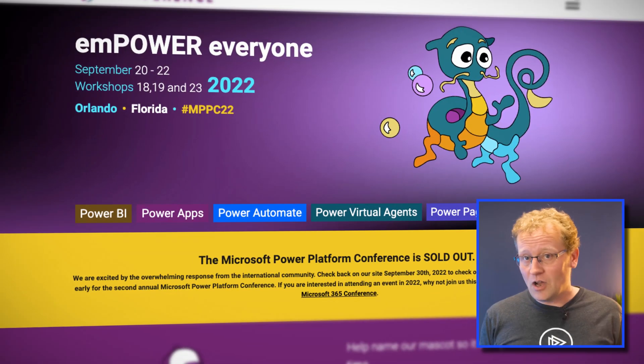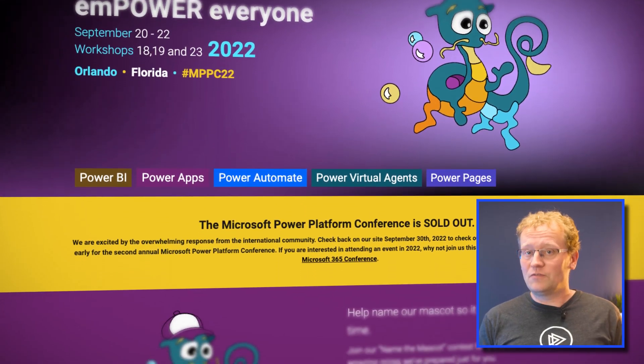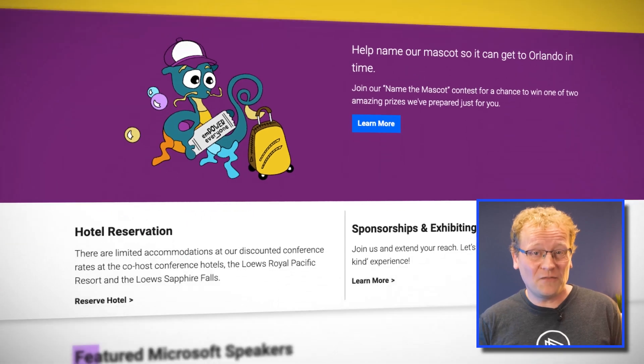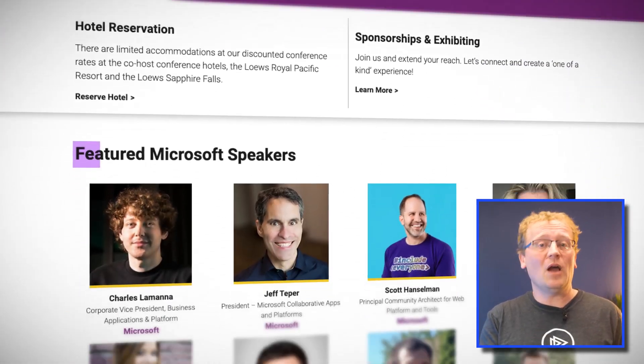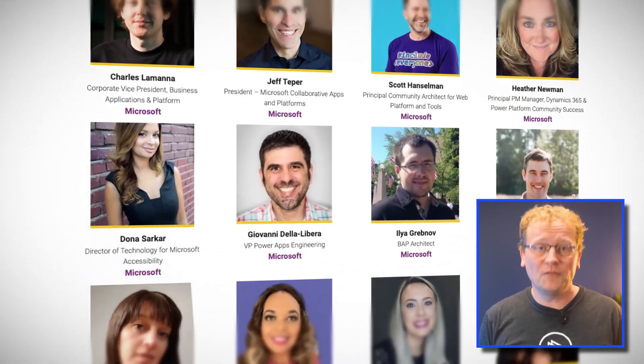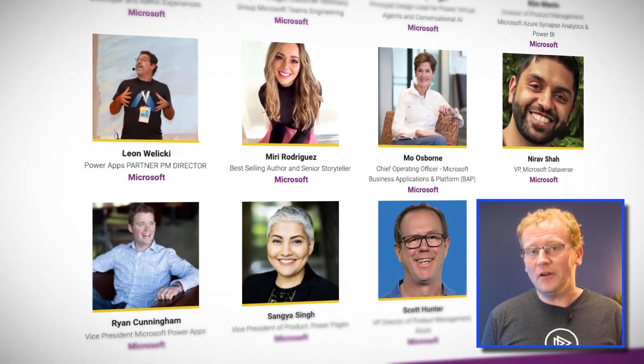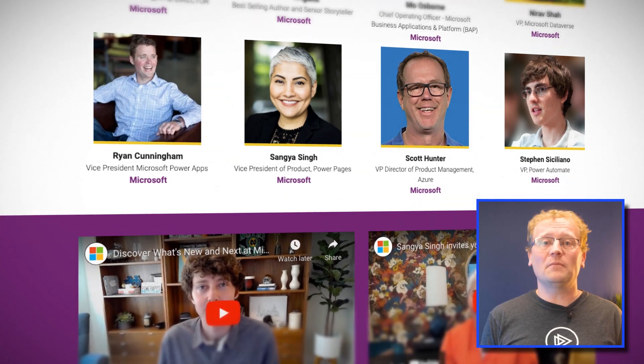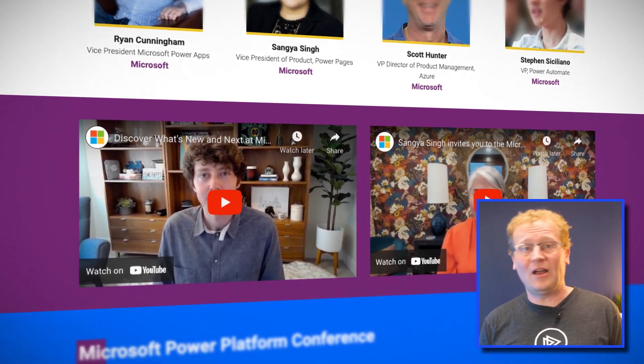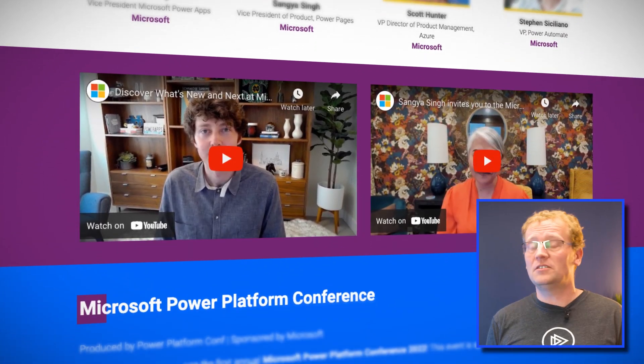Coming up real soon, from 20 to 22 September, is the first annual Power Platform Conference. It takes place in Orlando, Florida, and it's all about Power BI, Power Apps, Power Pages, and everything cloud with the added power of, well, everything.